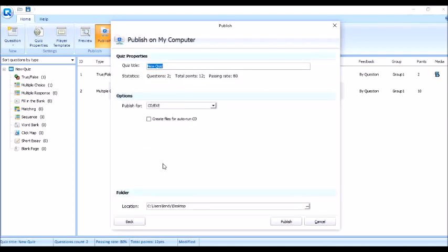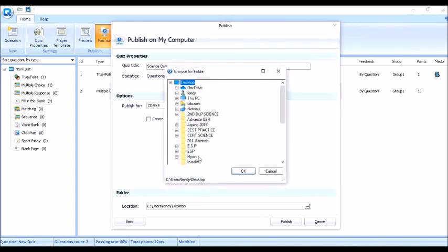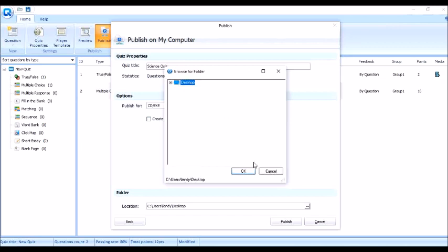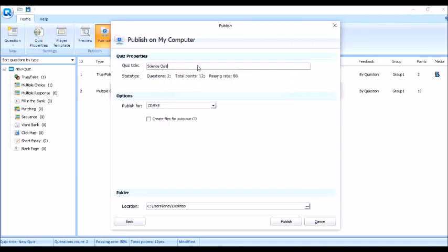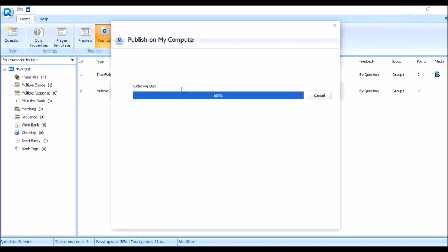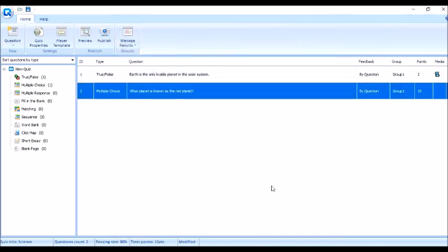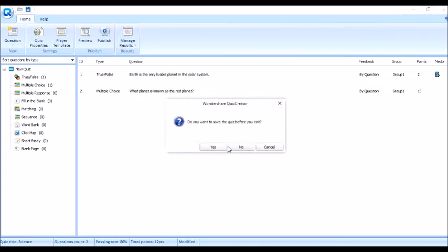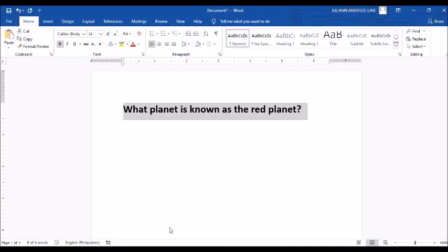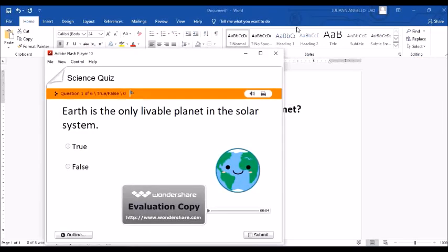And then, palitan halimbawa natin ito ng Science Quiz. Science Quiz. And then, save natin dito sa location. Alimbawa, saan mo gustong ilalagay? Doon natin ilalagay sa Desktop. So, Desktop lang. And then, click mo lang yung OK. Palitan natin. Kasi meron na akong file name na Science Quiz. So, baguhin muna natin ito. Palitan natin ito ng Science lang. Ayan. And then, publish na natin. Ayan lang. Wait lang natin. Makapublish. Tapos, ayan na. Pwede na natin i-view ang quiz. So, titignan natin ha. Meron kasi ako ditong prepared na lahat ng type ng quiz meron na. So, X muna natin yan. So, ito ang gagamitin natin. So, ito. So, ayan. Ito na yung quiz.